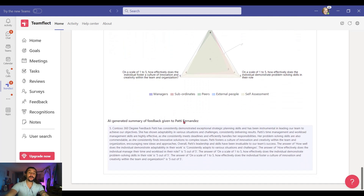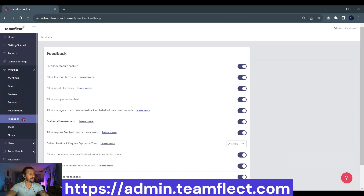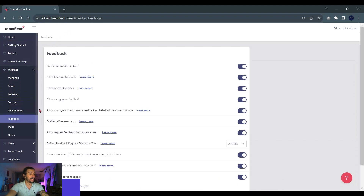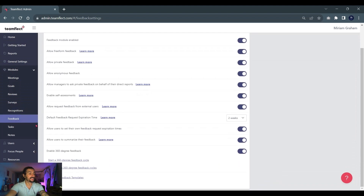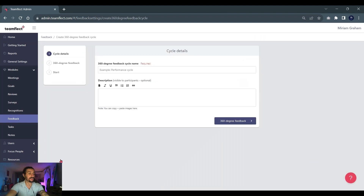Now I want to go into the TeamFlect Admin Center and show you just how you can customize every step of your 360 feedback cycle. And here we are inside the Admin Center. I'm going into Modules and selecting Feedback. Now if I scroll down, I can see that the 360 feedback section is right here. Here I can either view an existing feedback cycle or create a new one — and let's do just that. A new 360 feedback cycle has three sections: cycle details, 360 feedback, and the Start section.